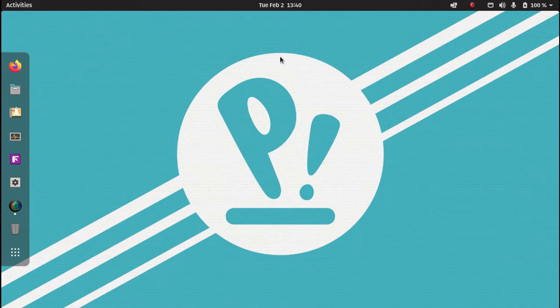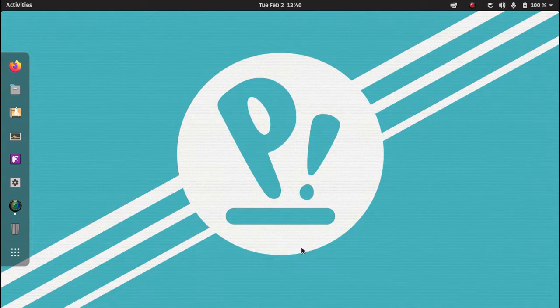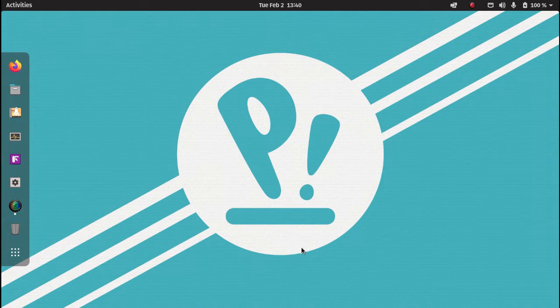I am using Pop OS today because I prefer Pop OS over Ubuntu, but you can basically follow the same steps in Ubuntu to do the tasks we are doing today.